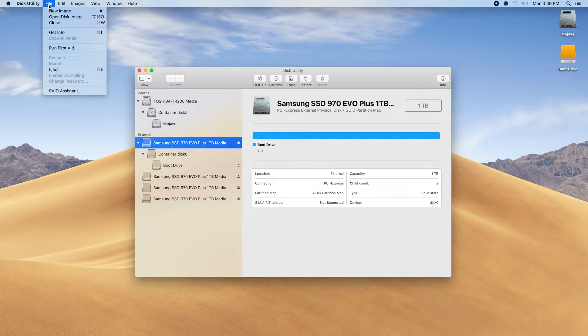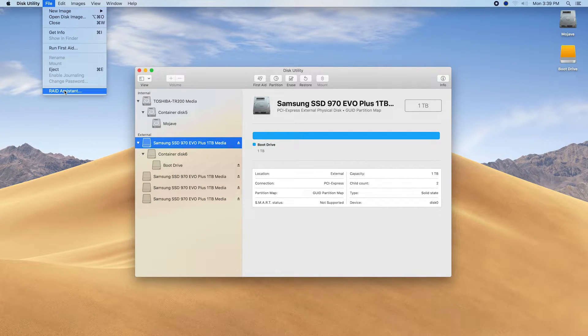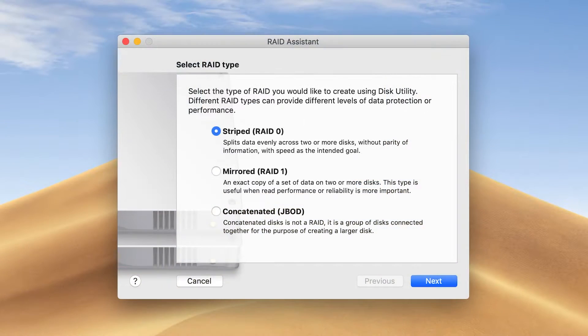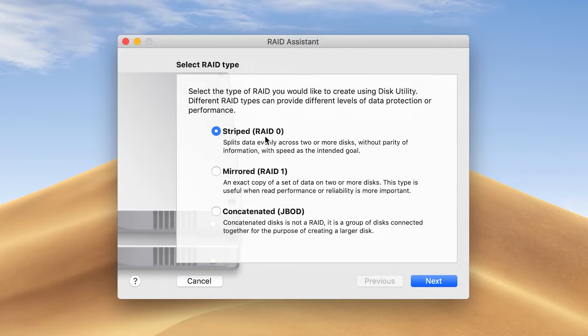Click File and select RAID Assistant. In the RAID Assistant window, select Striped RAID 0 and then click Next.